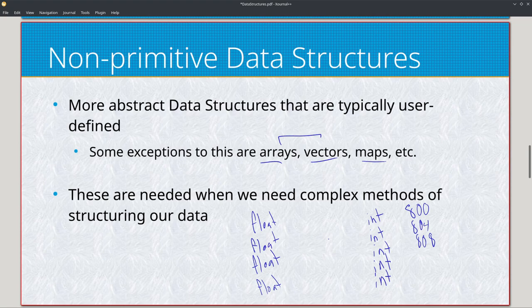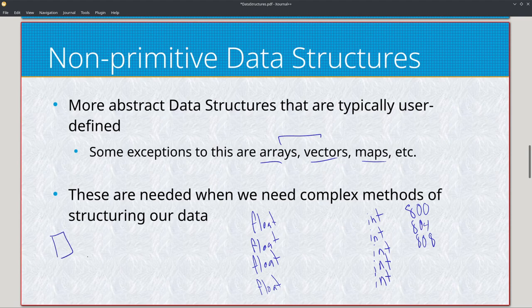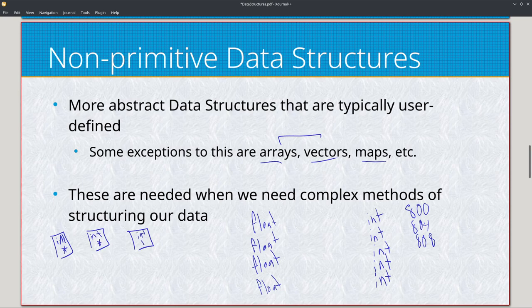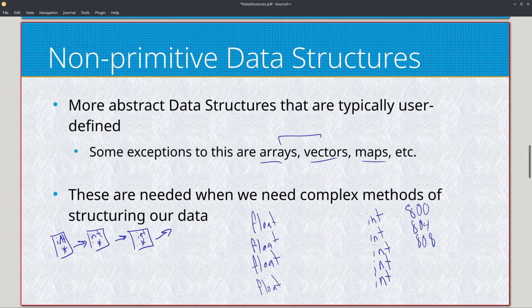Now for user-defined data structures, which is what we focus on in this course: we have things like stacks, queues, and linked lists. Linked lists are the most simplistic form and are based on node classes - a struct with an integer and a pointer. The pointer points to the next node, forming a singly linked list: we have a starting point that points to the next node, which points to the next node, and so on.